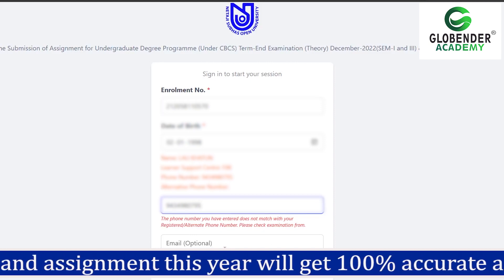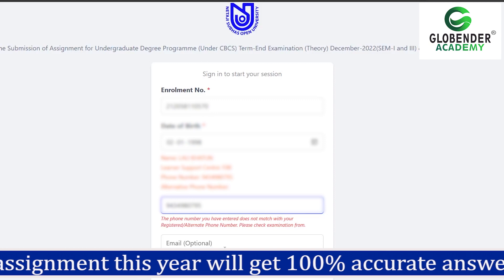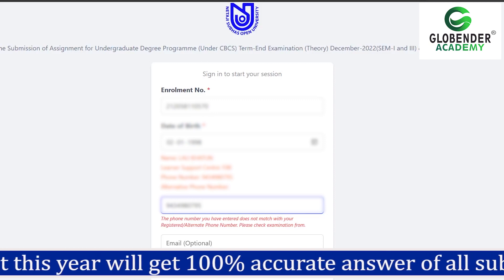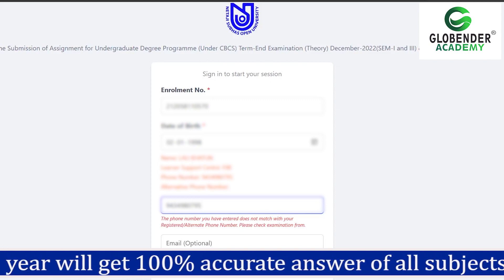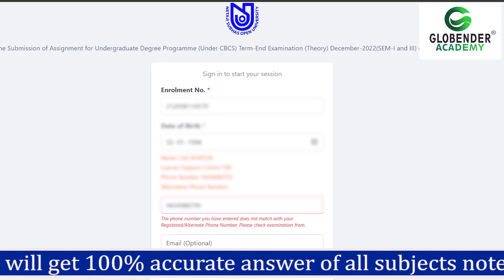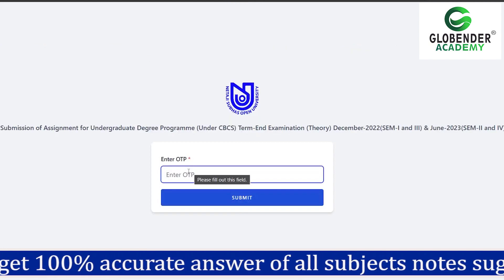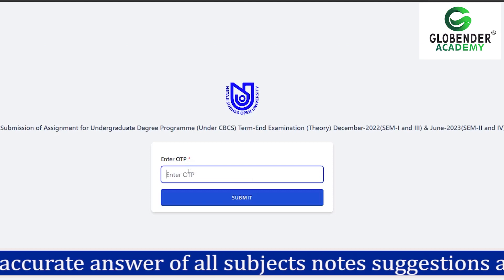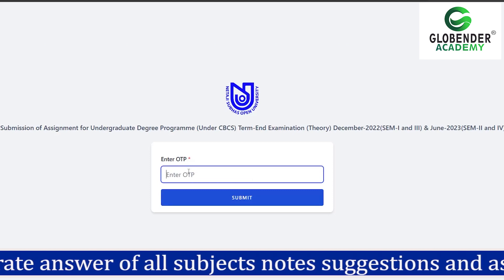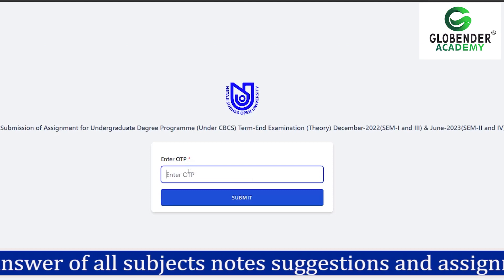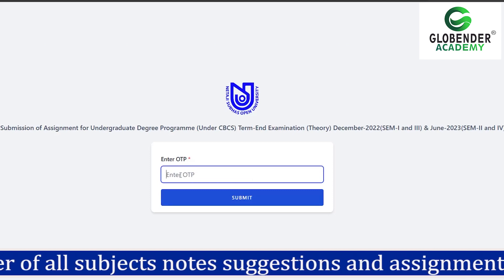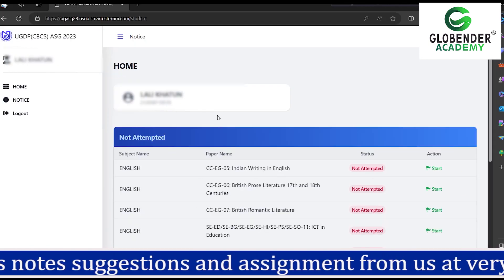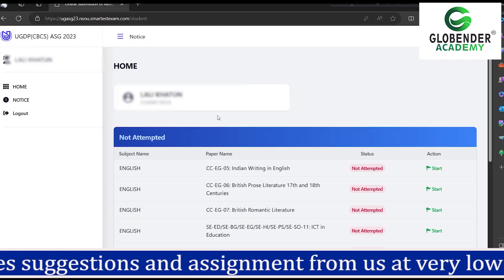Please check the examination form. We will show our date of examination form. We will log in. We will show our registered mobile number. We have a PDF guide. We will choose our name and go to the assignment.